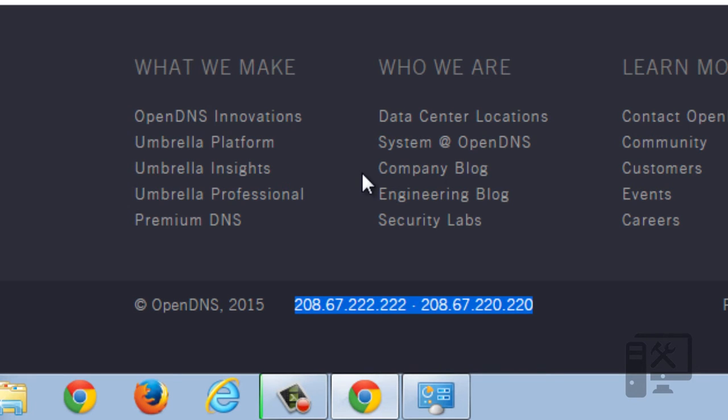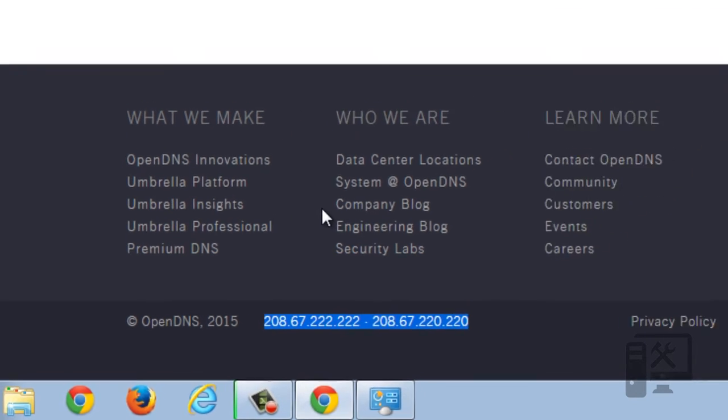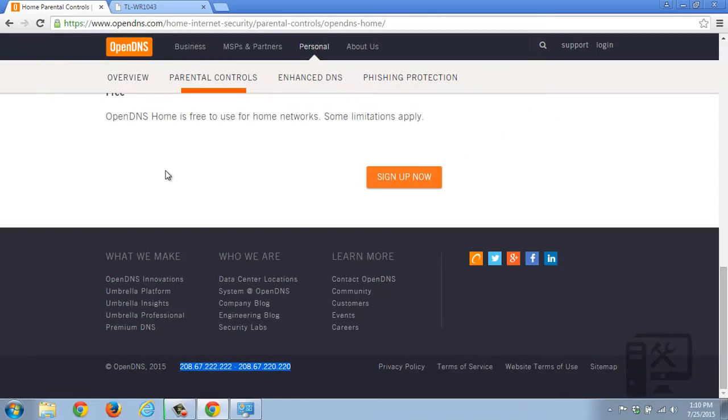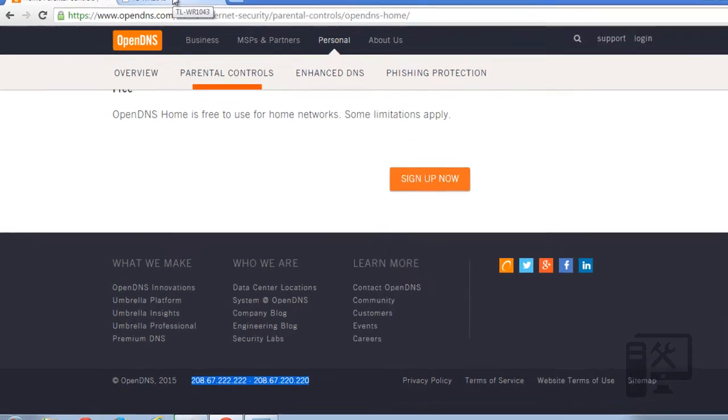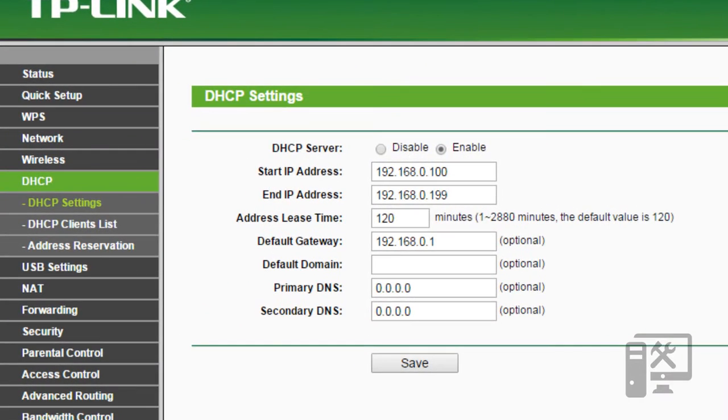Again, there's two different ways that we can set this up. We can set this up on the router of the home so that all the traffic is pushed through the router.